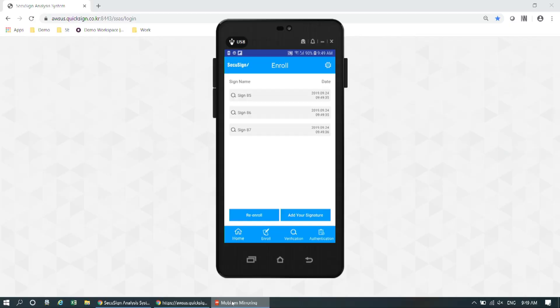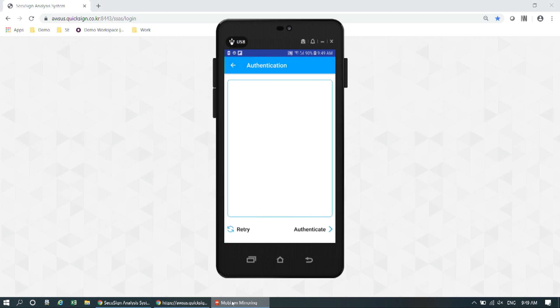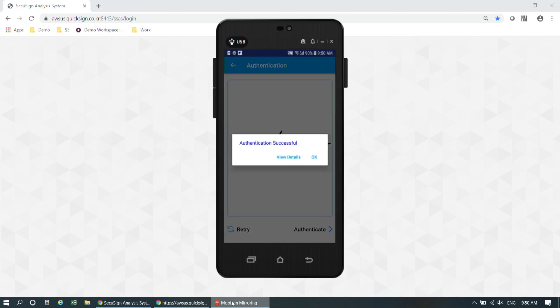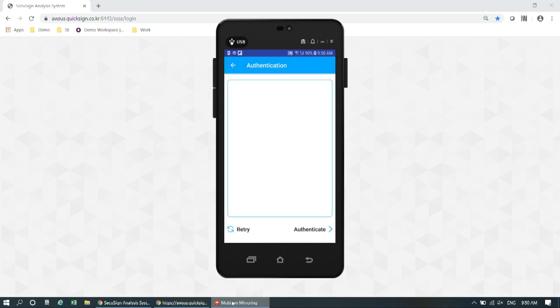Let's move on to the authentication process. For authentication, it's simple — just sign here as the user.